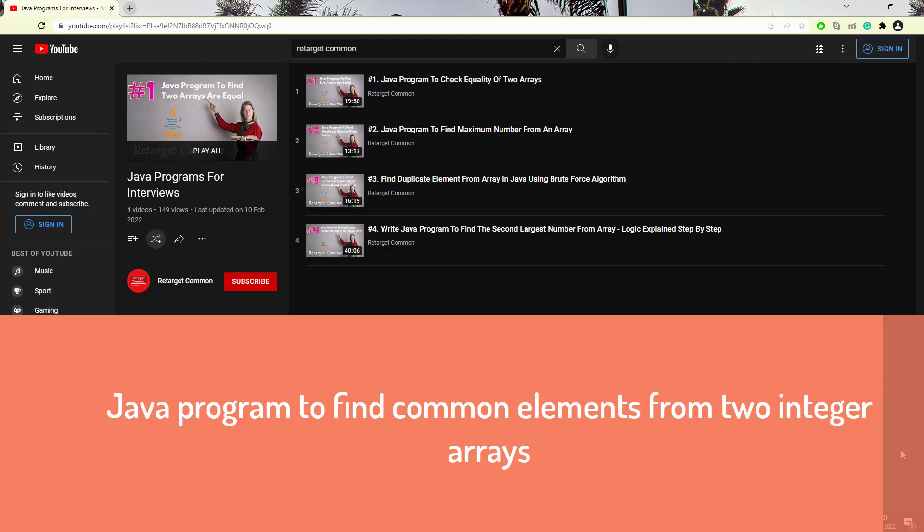Hello everyone, Amud here from the Target Common YouTube channel, and I am here with another array-based Java programming question. I hope you people are liking my new playlist on Frequently Asked Java Programs. I am targeting a minimum of 100 programs, which will help you crack interviews and also help you build the logic to solve Java programs.